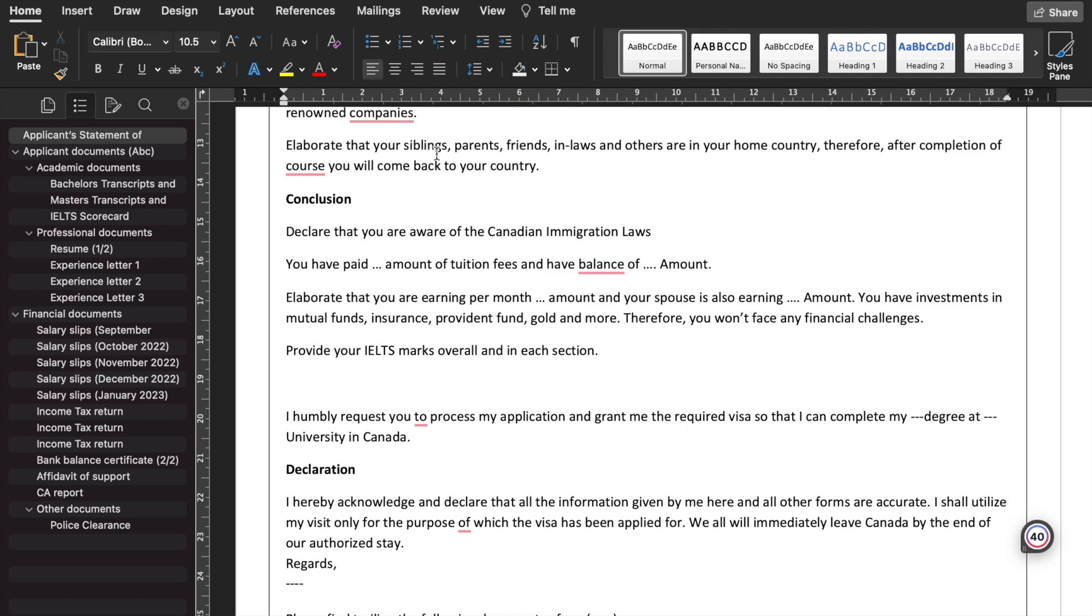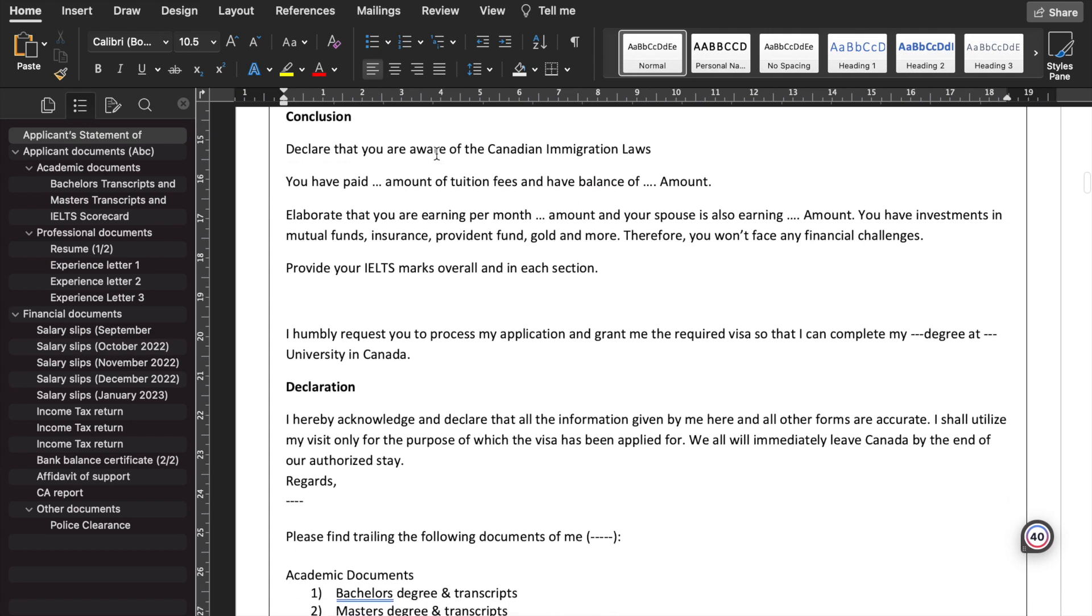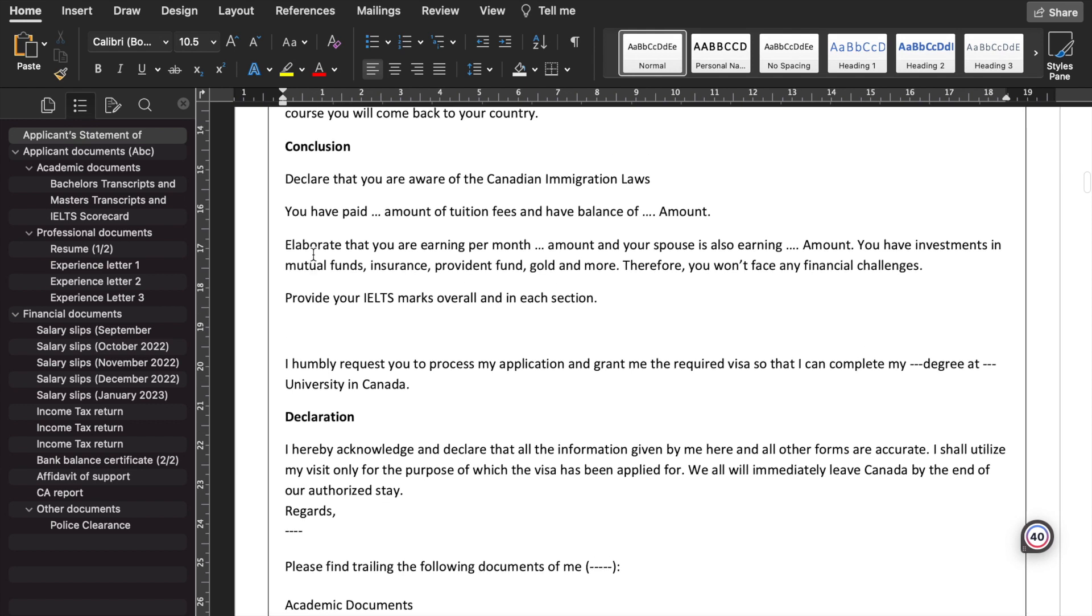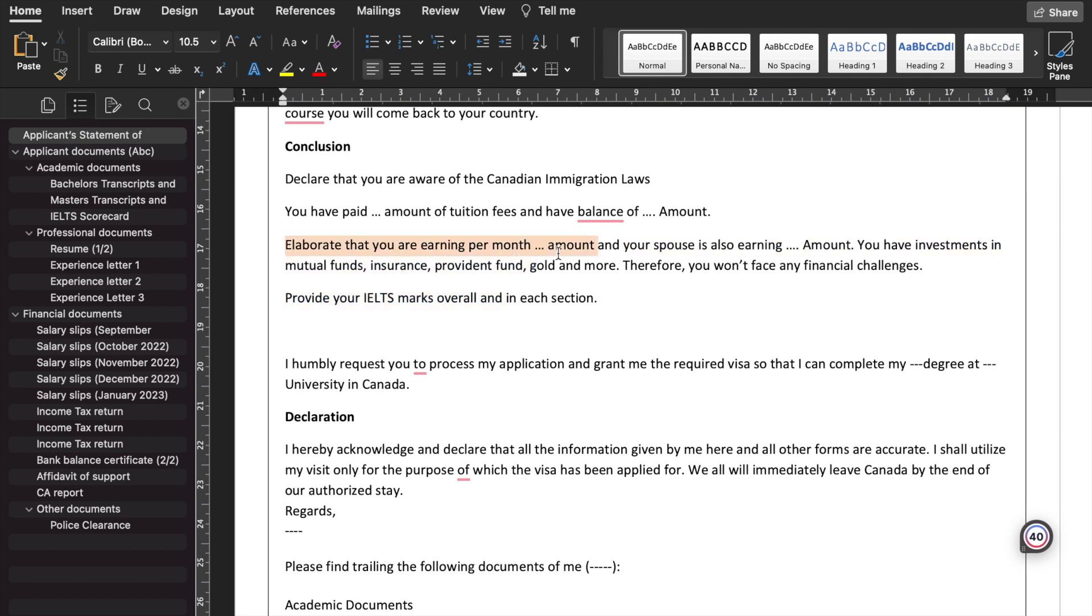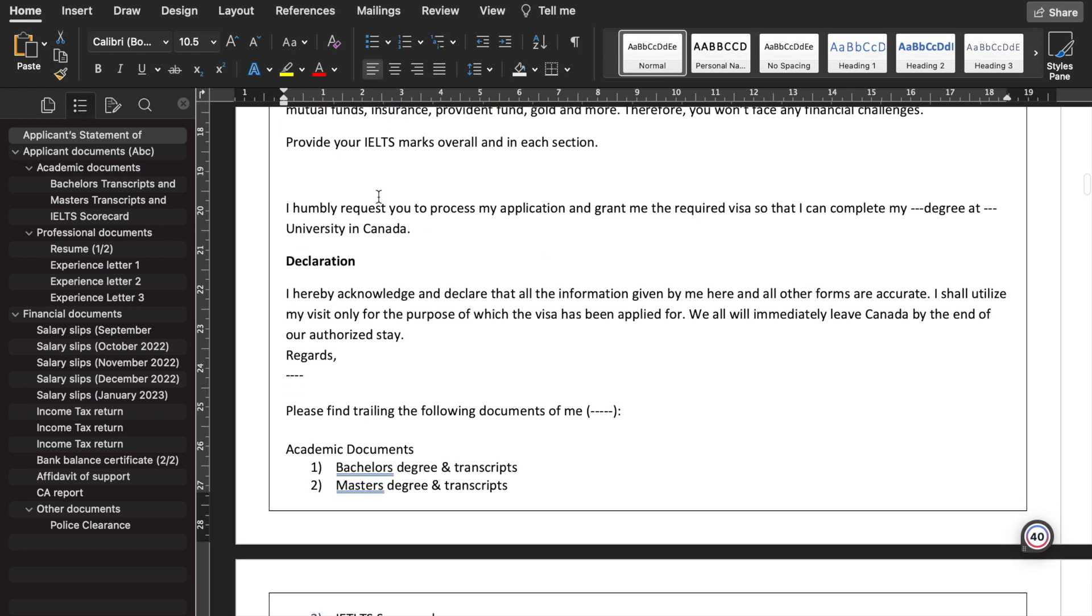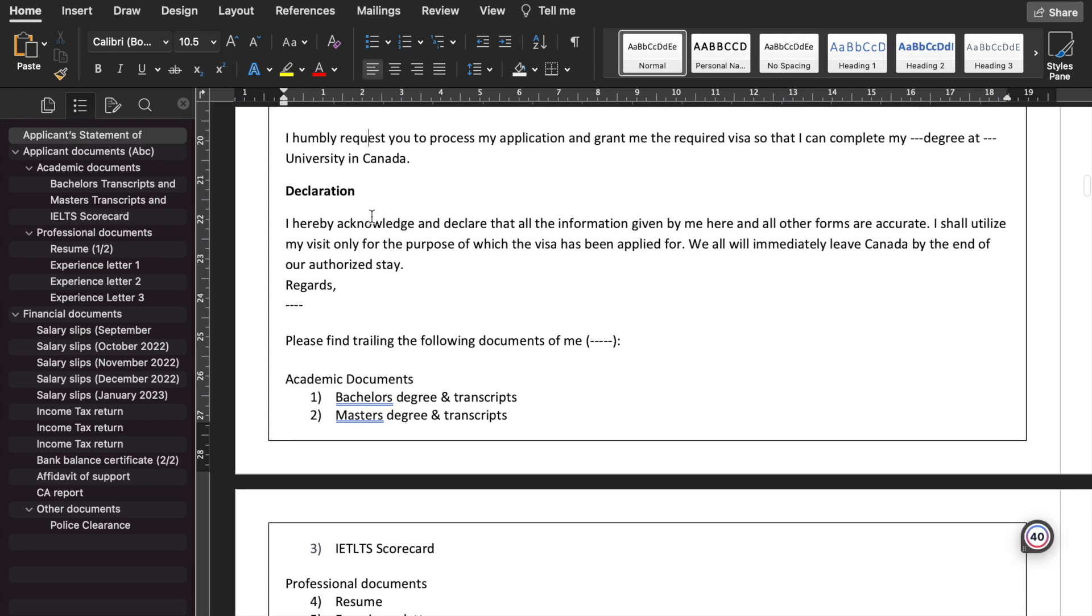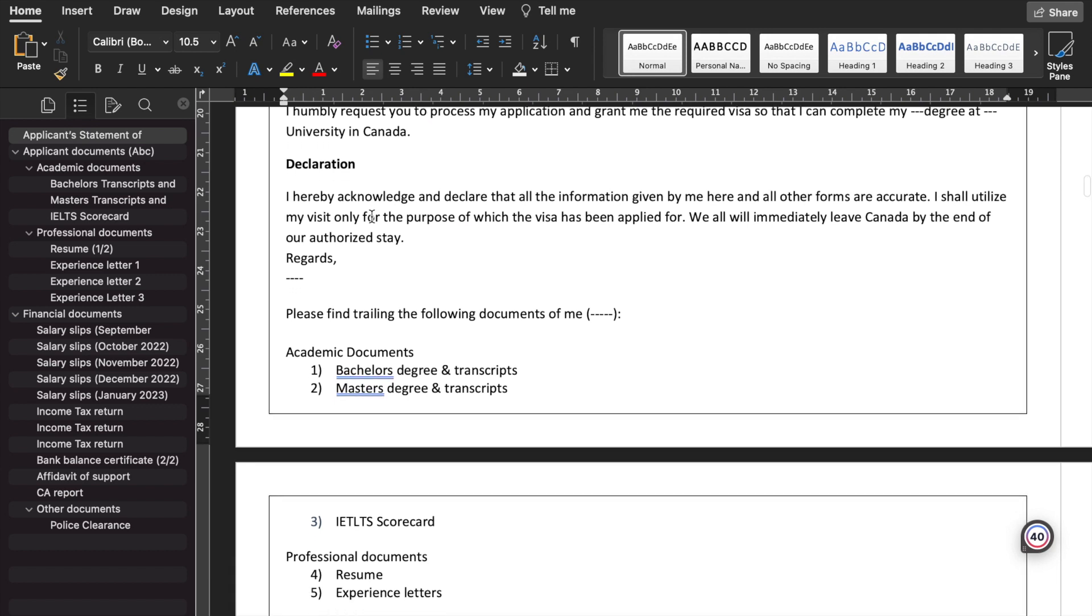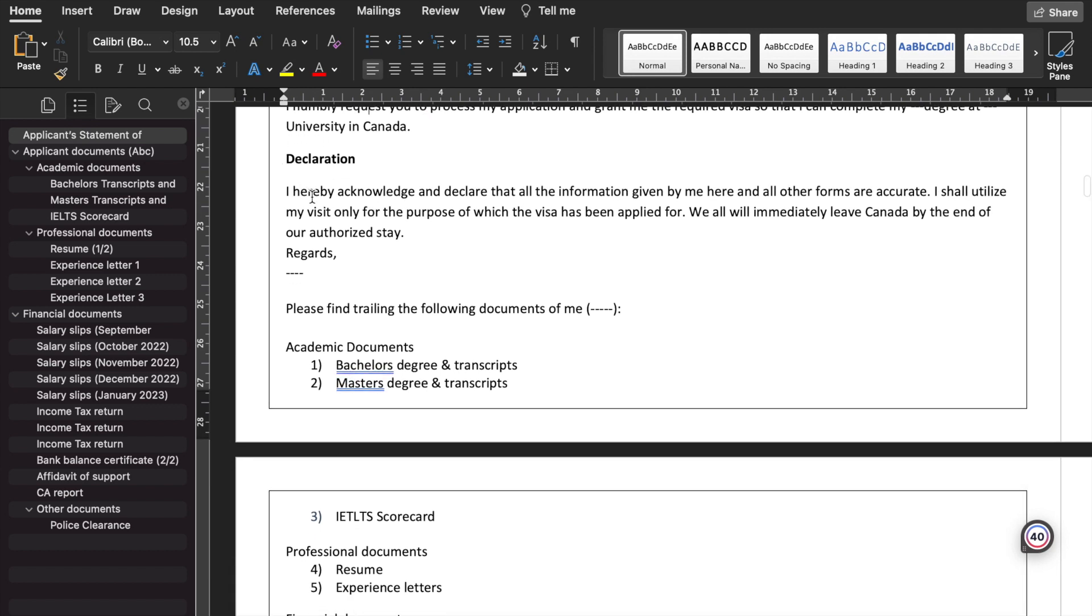Elaborate that your siblings, parents, friends, in-laws, and others are in your home country. Therefore, after completion of the course, you will go back. In the conclusion, it's very basic. Declare that you are aware of the Canadian immigration laws, you have paid the amount and have the balance of X amount in your bank balance. Overall financial, you need to elaborate. Apart from that, you also need to provide the IELTS scorecard. Elaborate on your earnings in the financial section: per month earnings, your spouse's earnings, or your parents' earnings if they are sponsoring. You have investments in mutual funds, insurance, provident fund, gold, and more. Therefore, you won't face any financial challenges. You have given your IELTS marks, so you humbly request that you process your application and grant you the visa so that you can study in that particular university. This is the basic declaration.